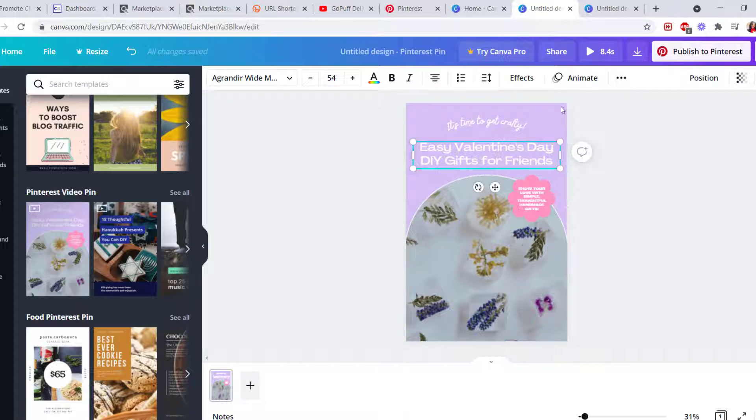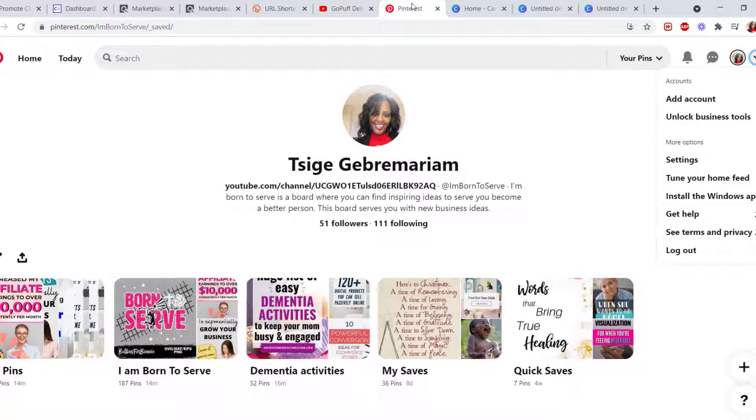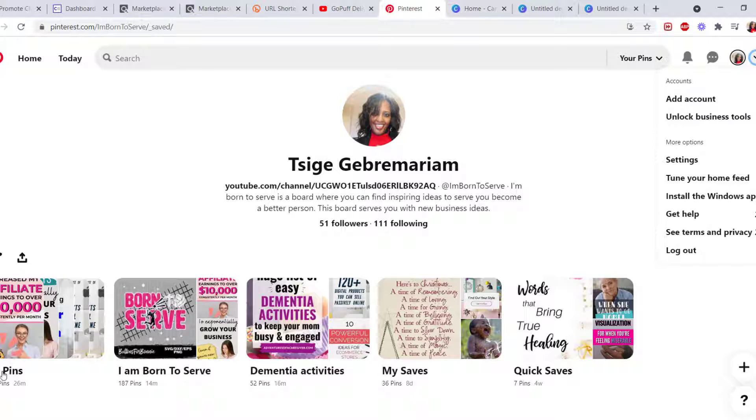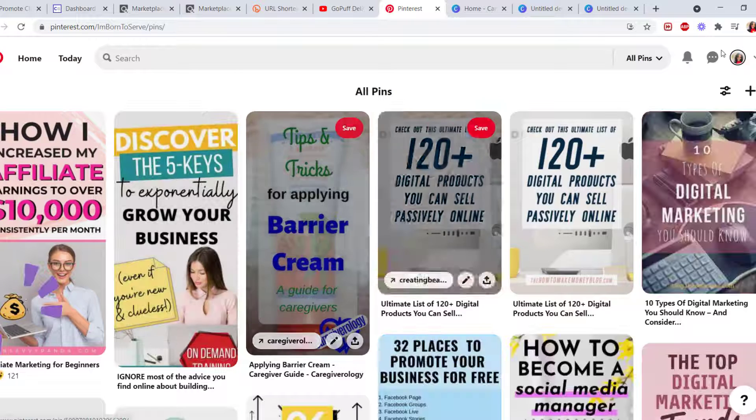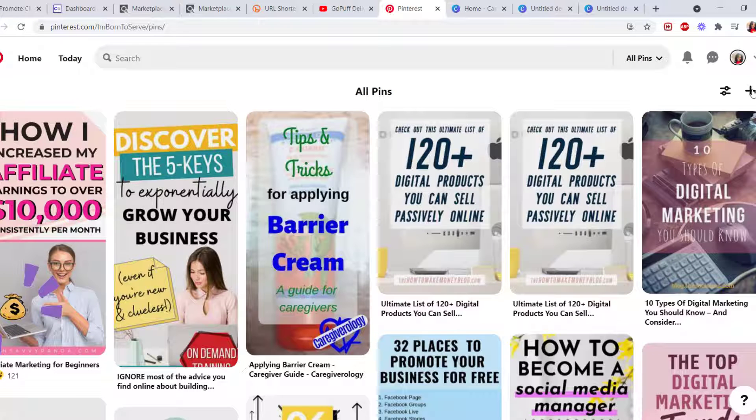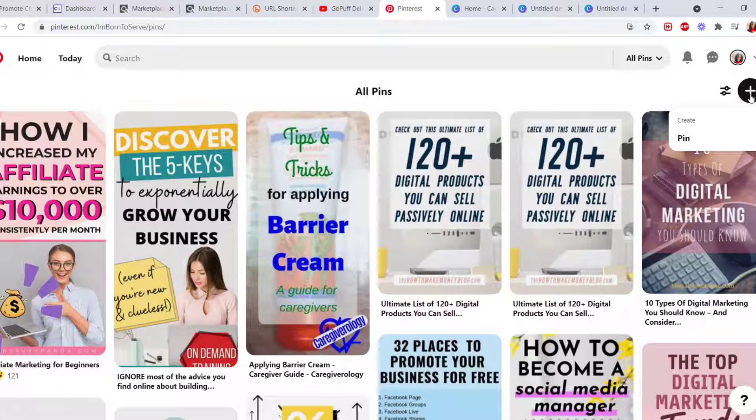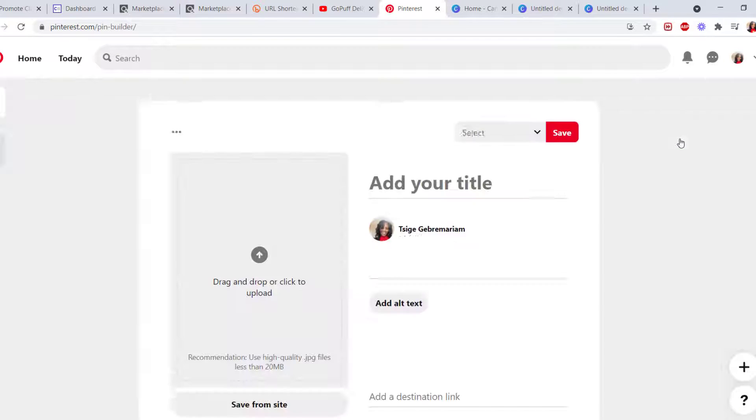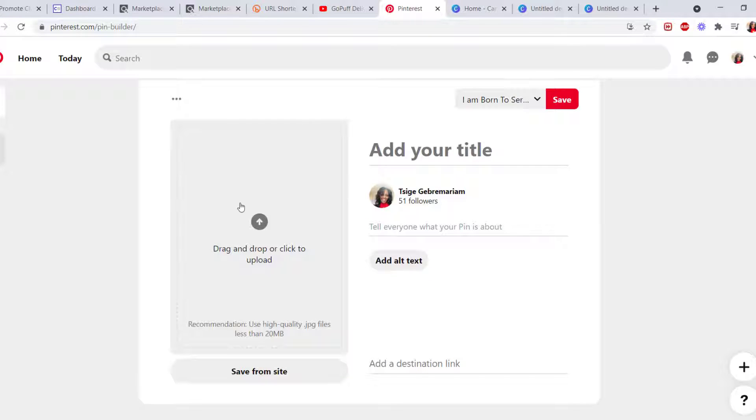you bring that pin and then post it in your account. And that will create—you can just add a board. See on the very right side, Create. You can create a pin right here. Bring your pin